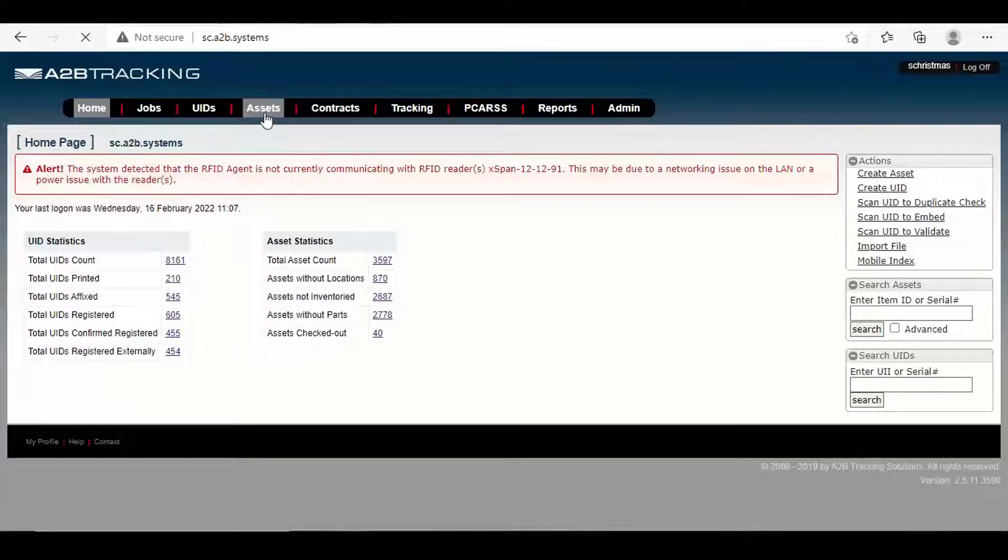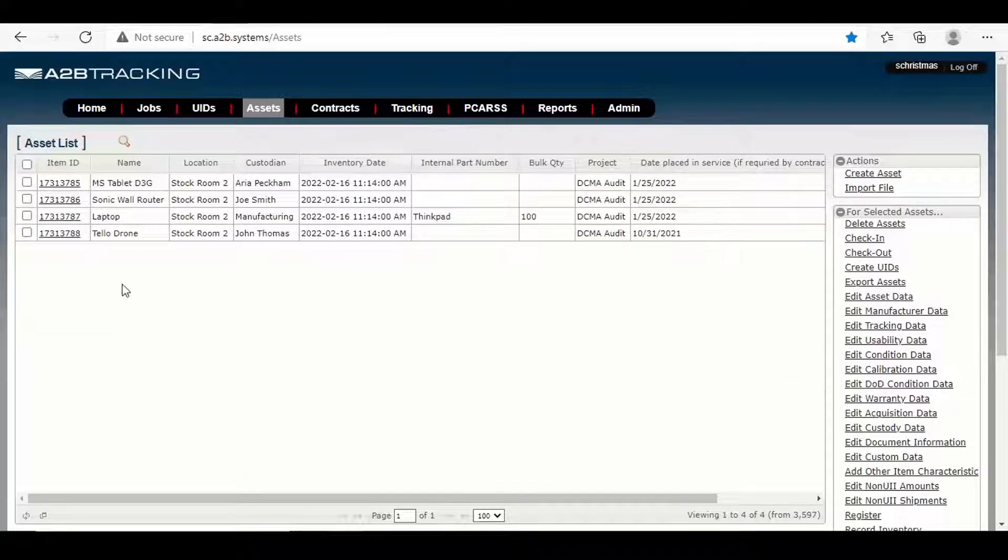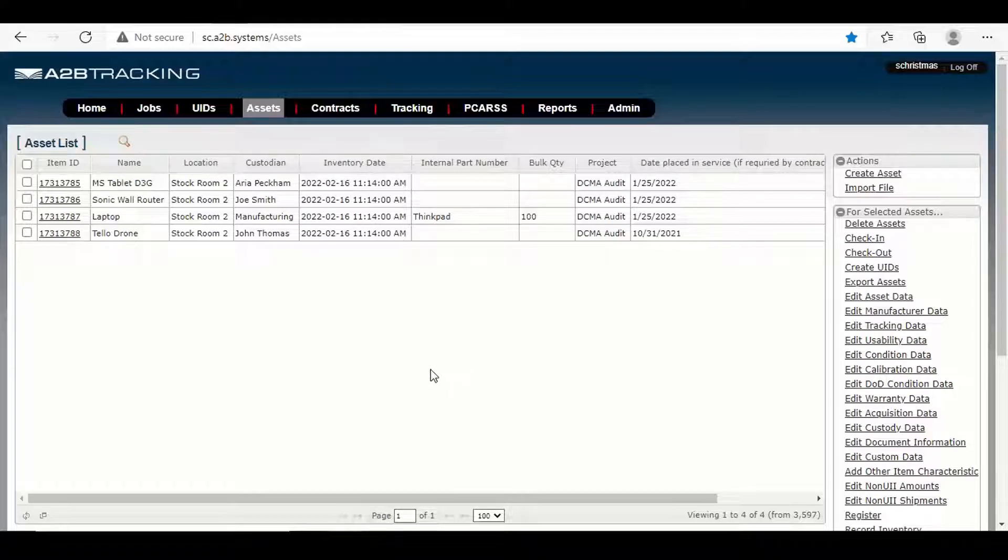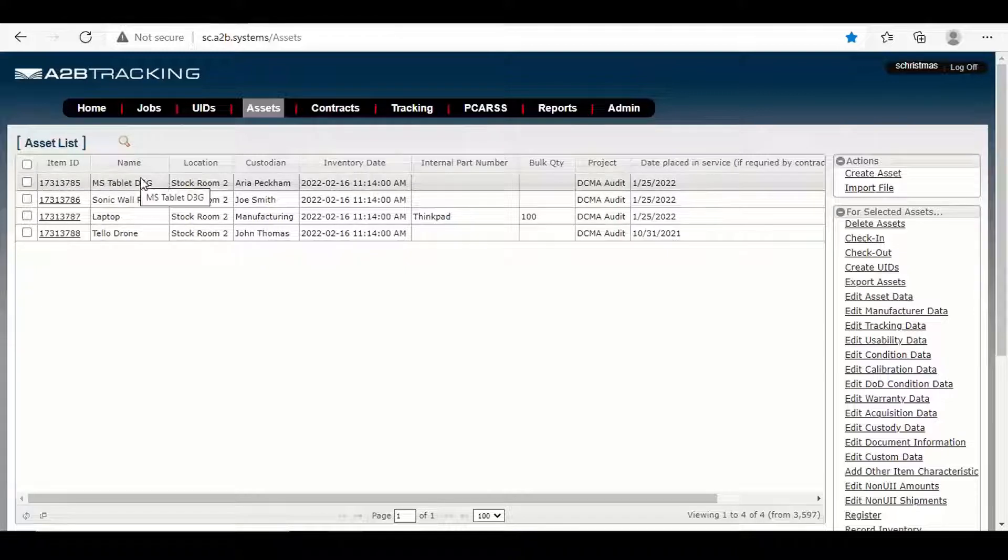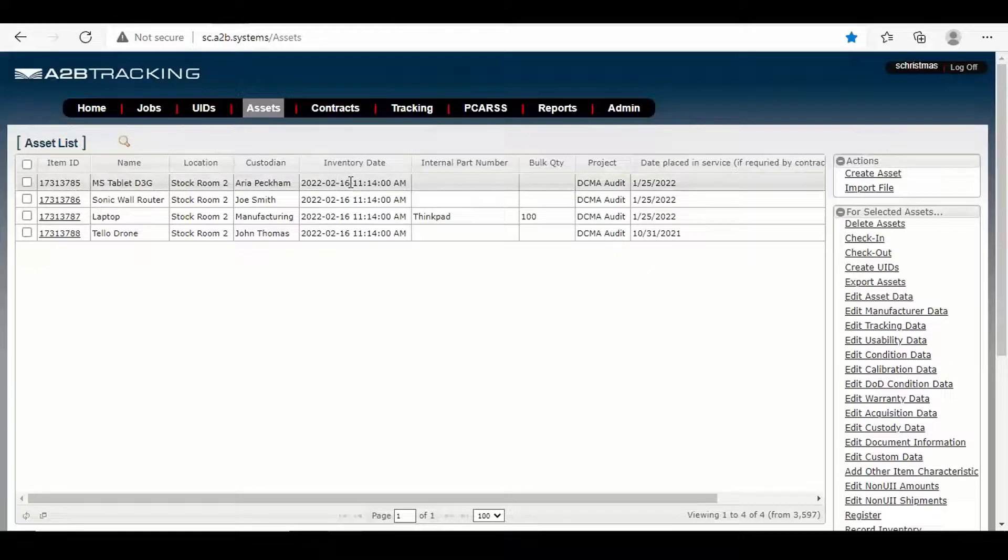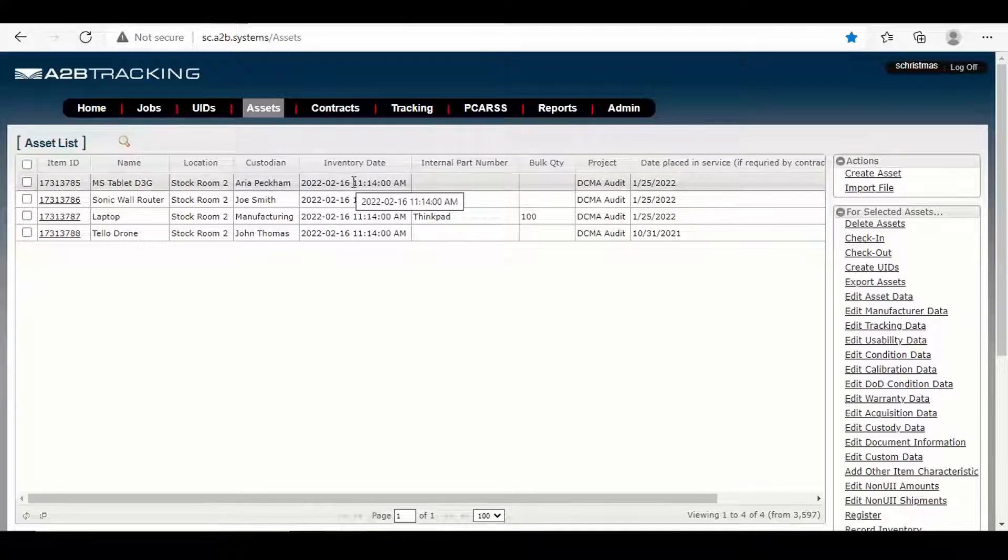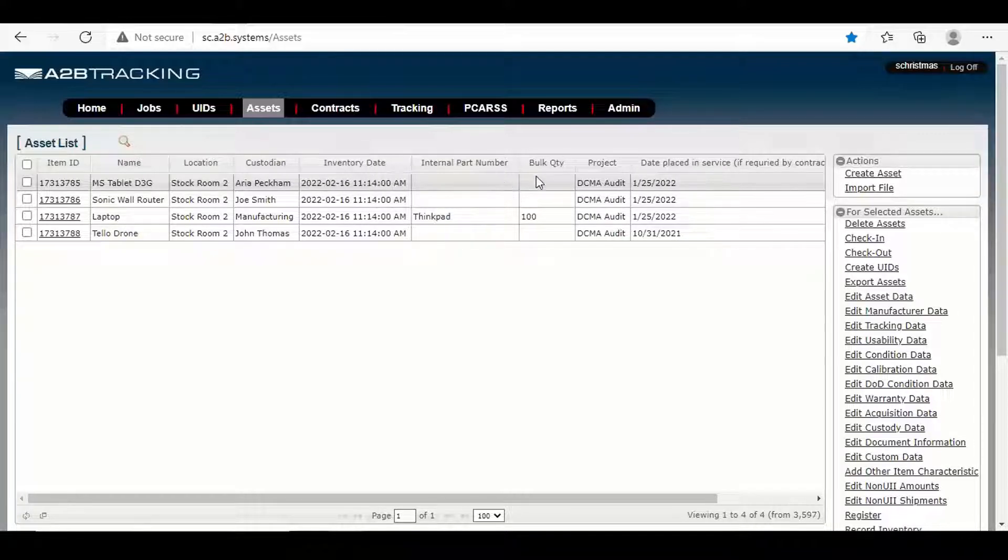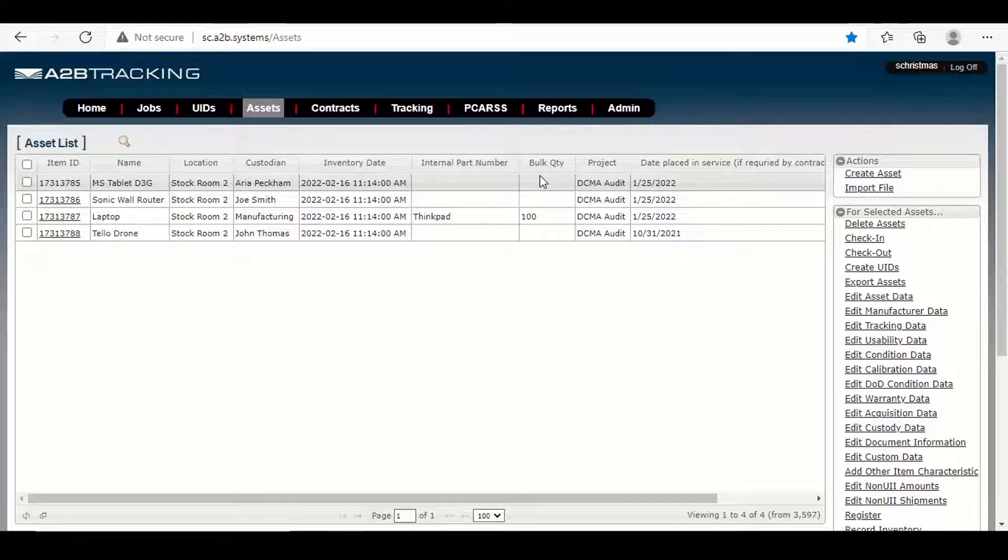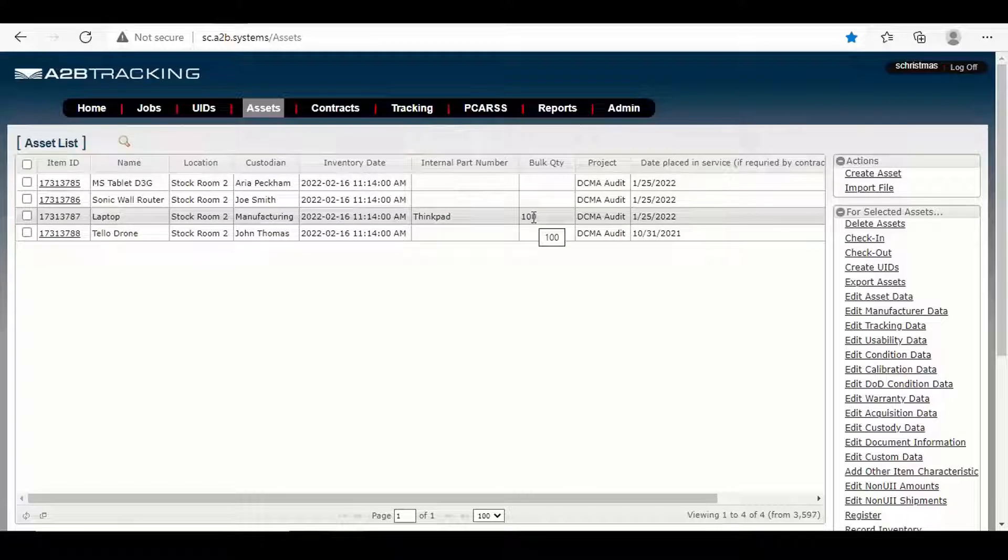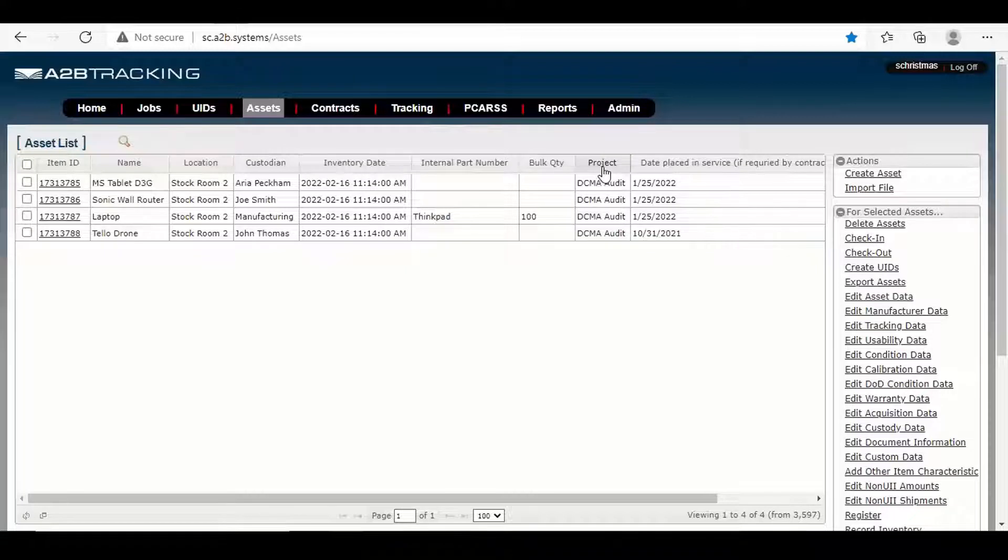But we're going to go into how UCWeb handles or allows our customers to comply with FAR 52.245-1. So first thing we're going to do is go into this asset tab, and here I have a location in which I'm going to be doing most of my operations, and I've got some assets in here. I'm going to show you exactly how everything works in terms of item ID, name of the asset, the location, custodian who is responsible for it, the last inventory date, and we'll do an inventory as well.